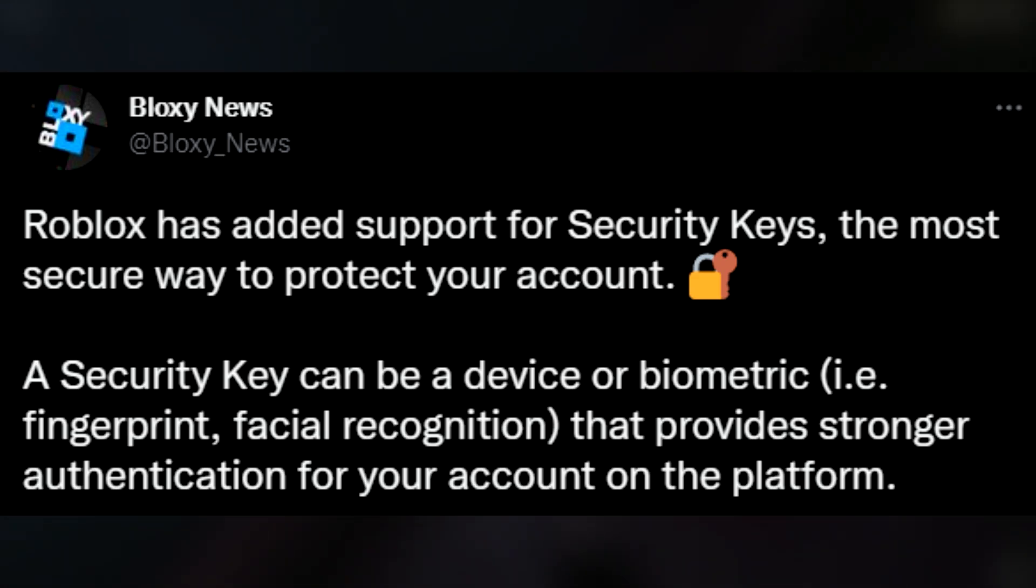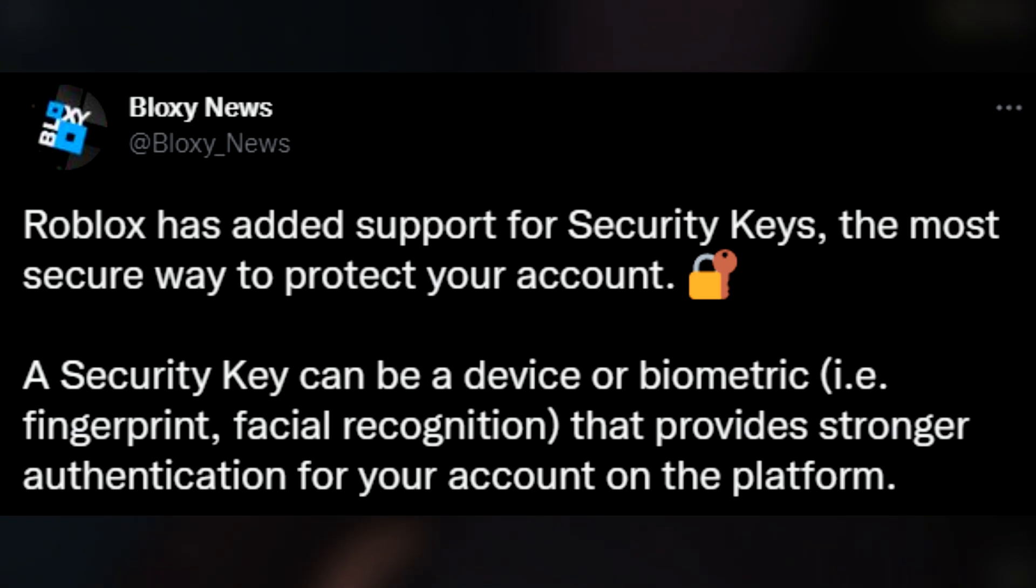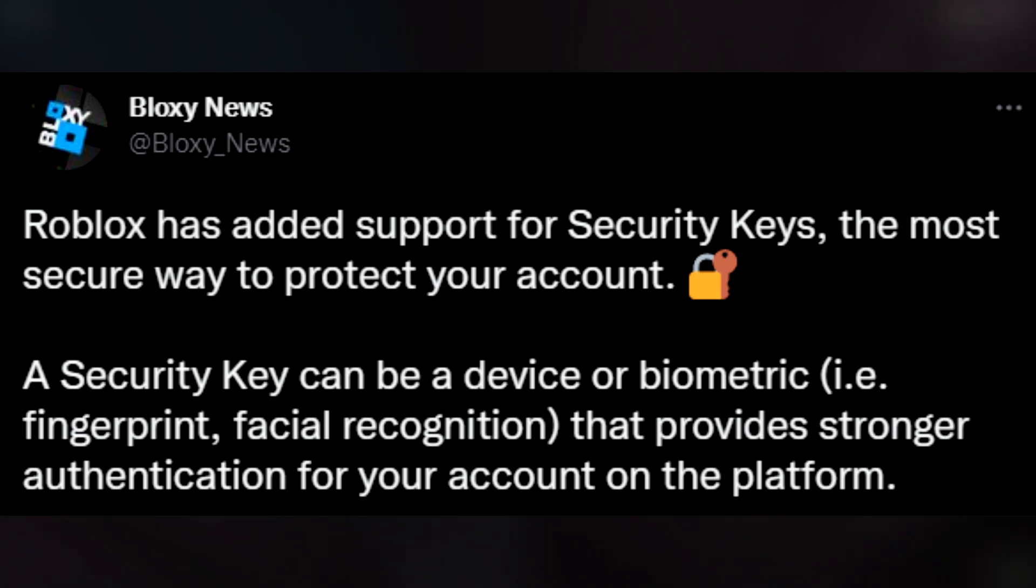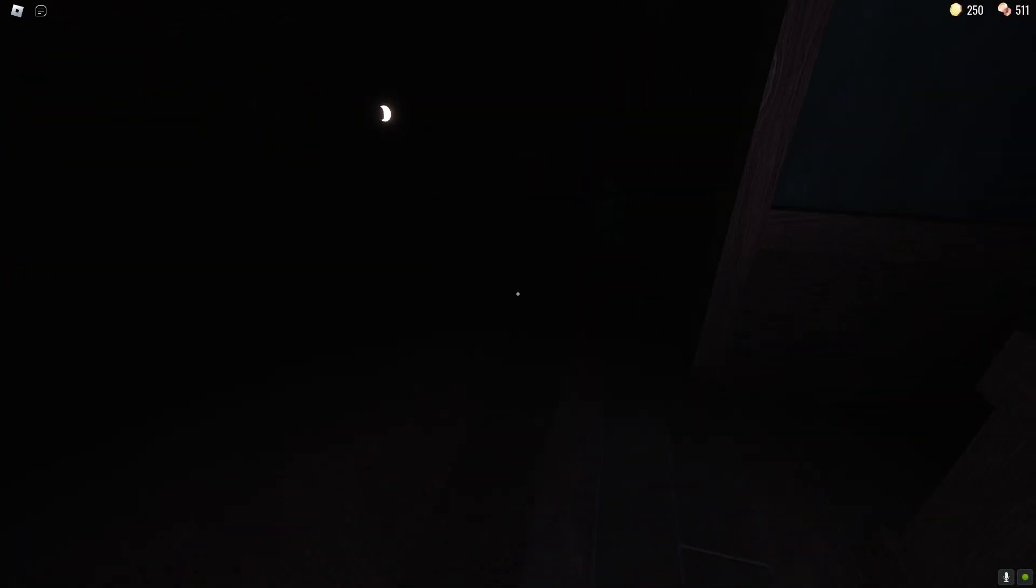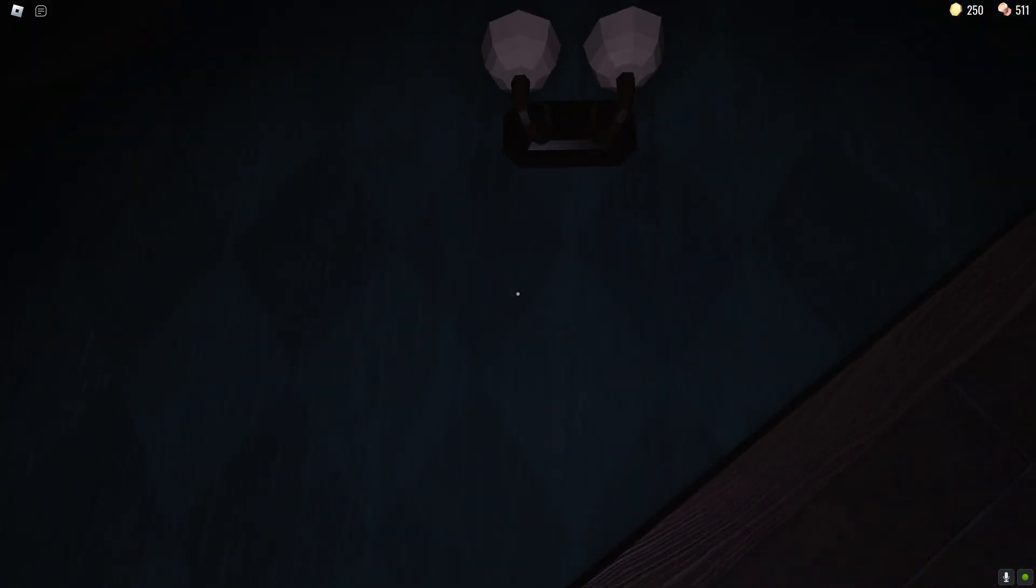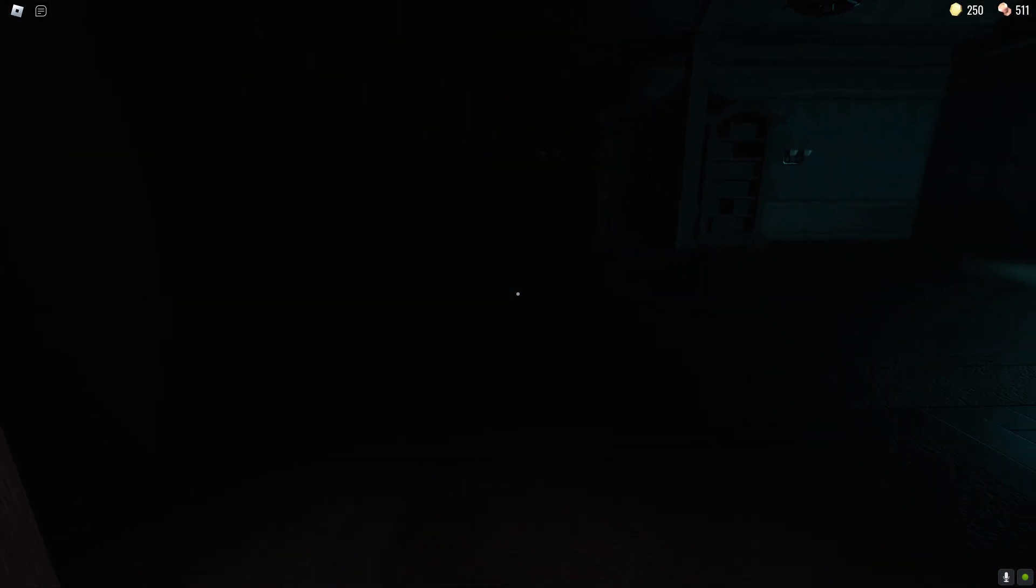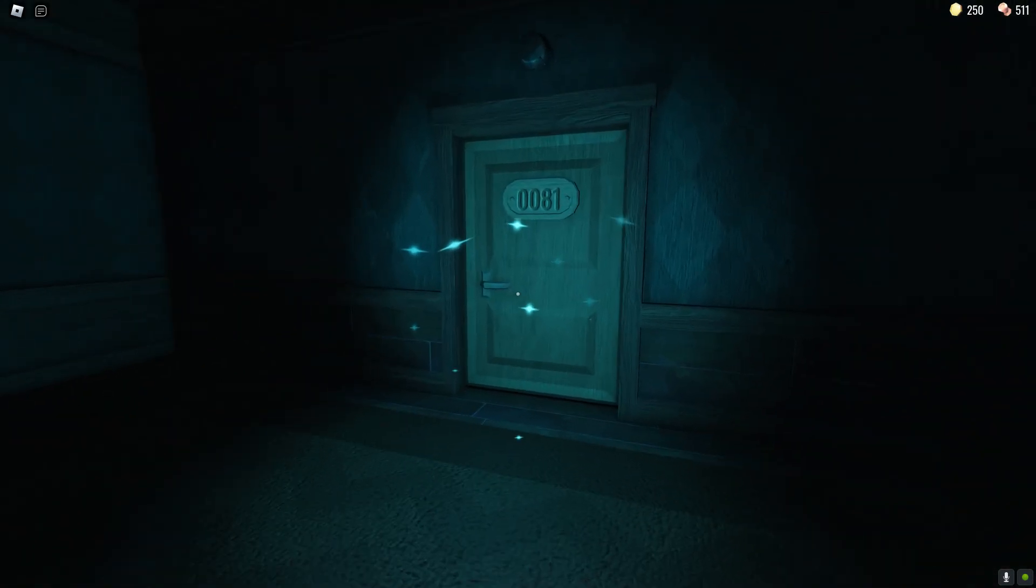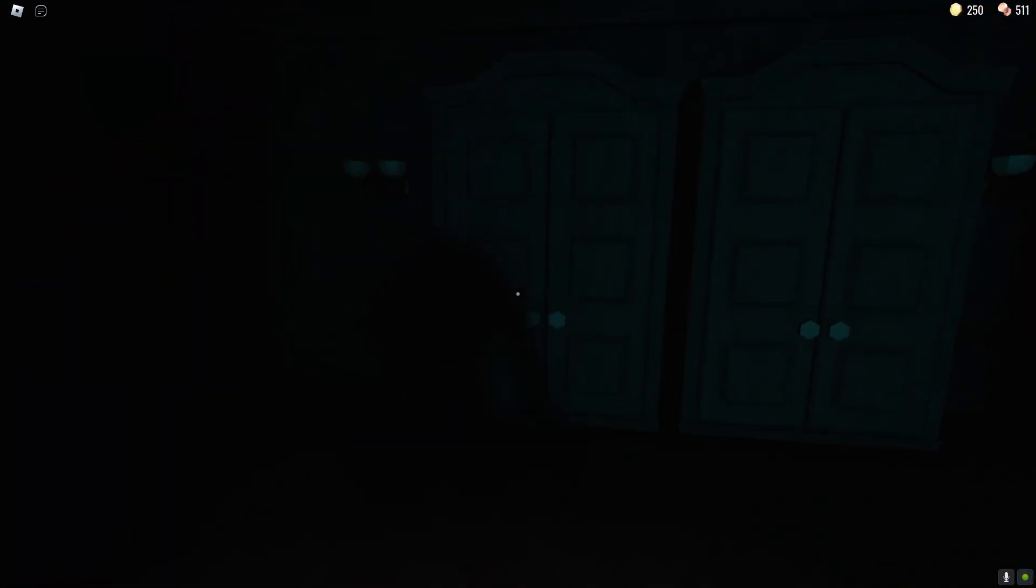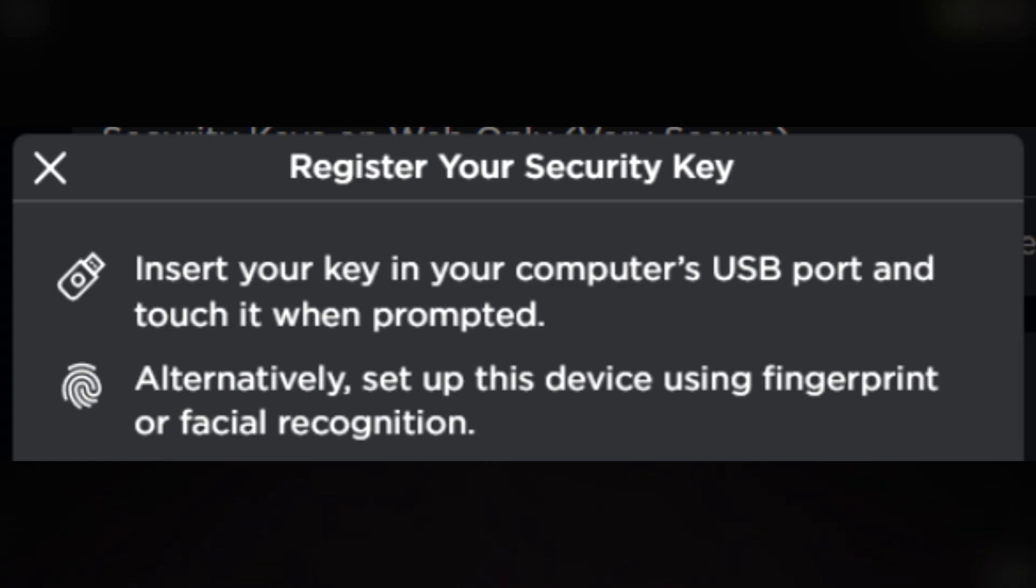Once again like i keep saying it's absolutely the most secure thing that you can do to keep your account safe so if you can do that if you can get one of these security keys the real life physical key that you can plug into your computer I definitely recommend doing so